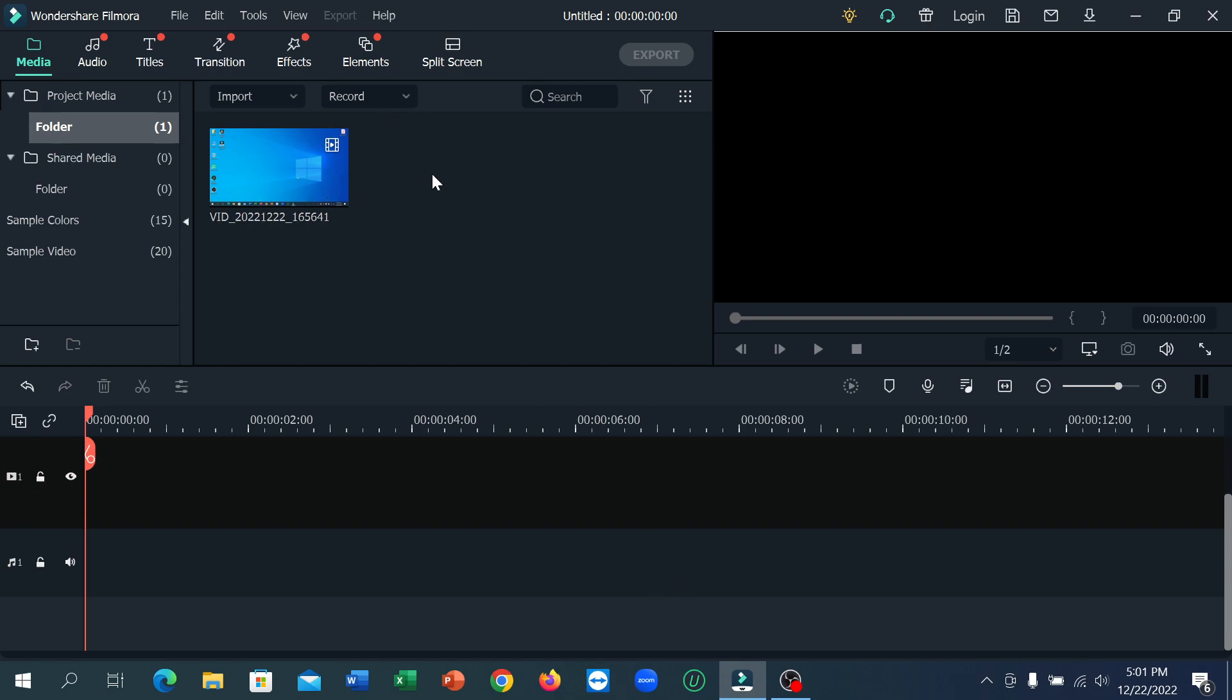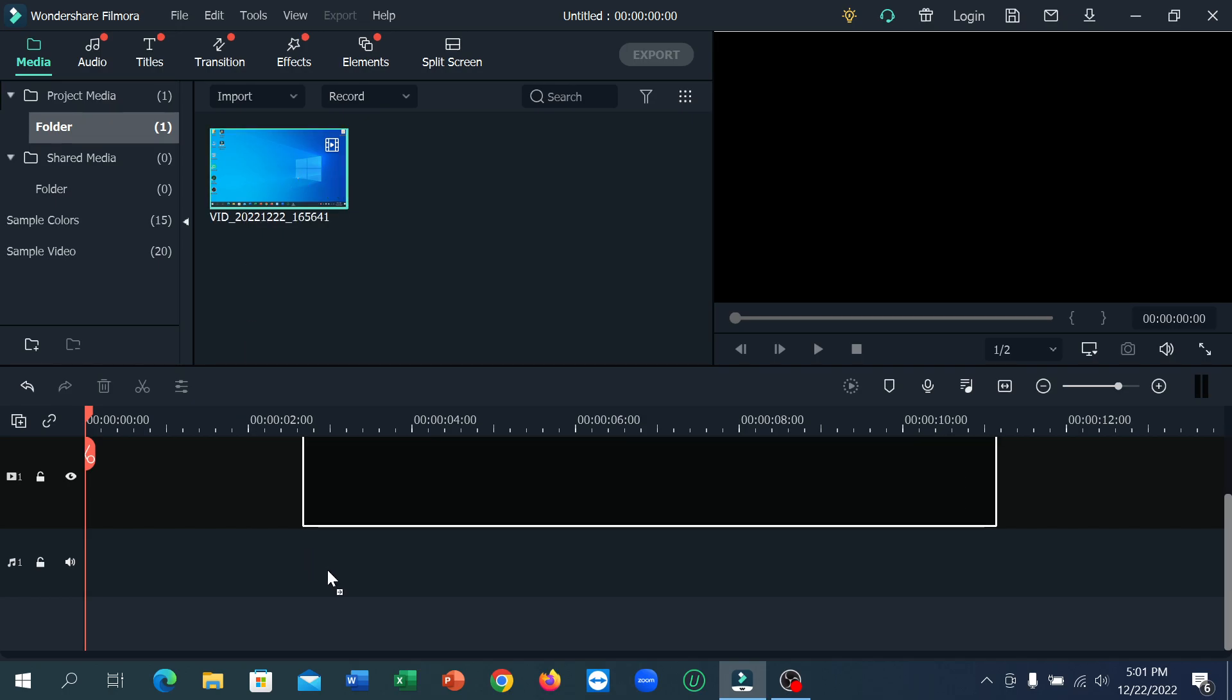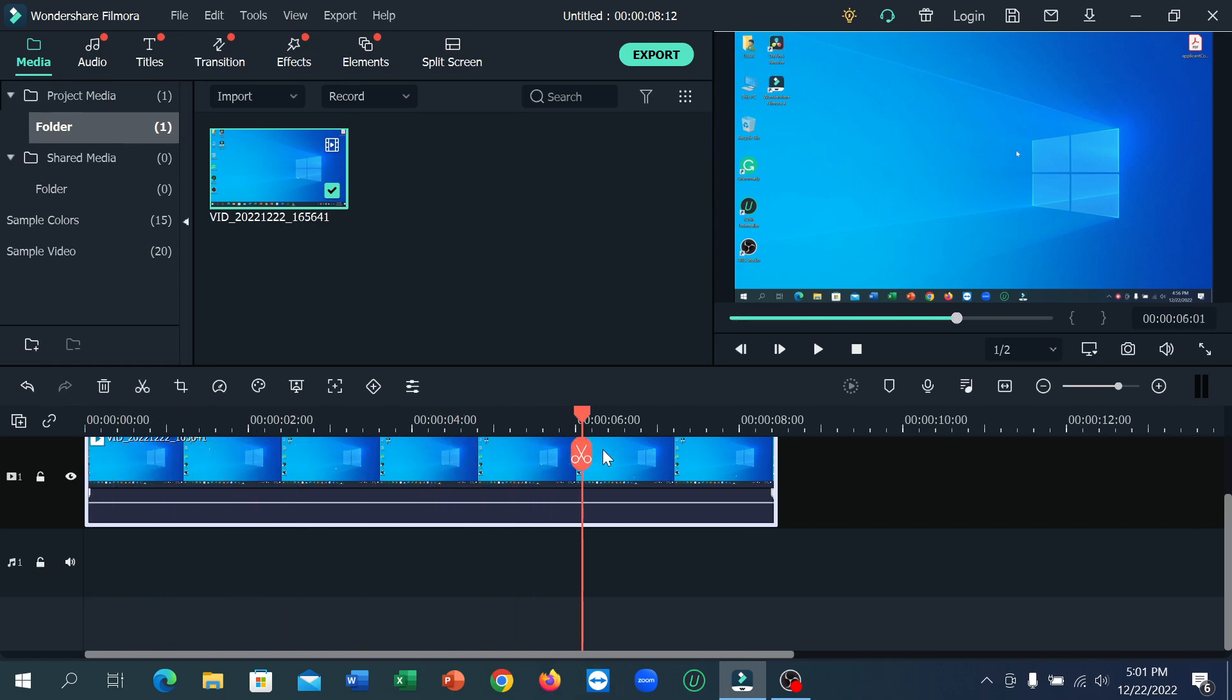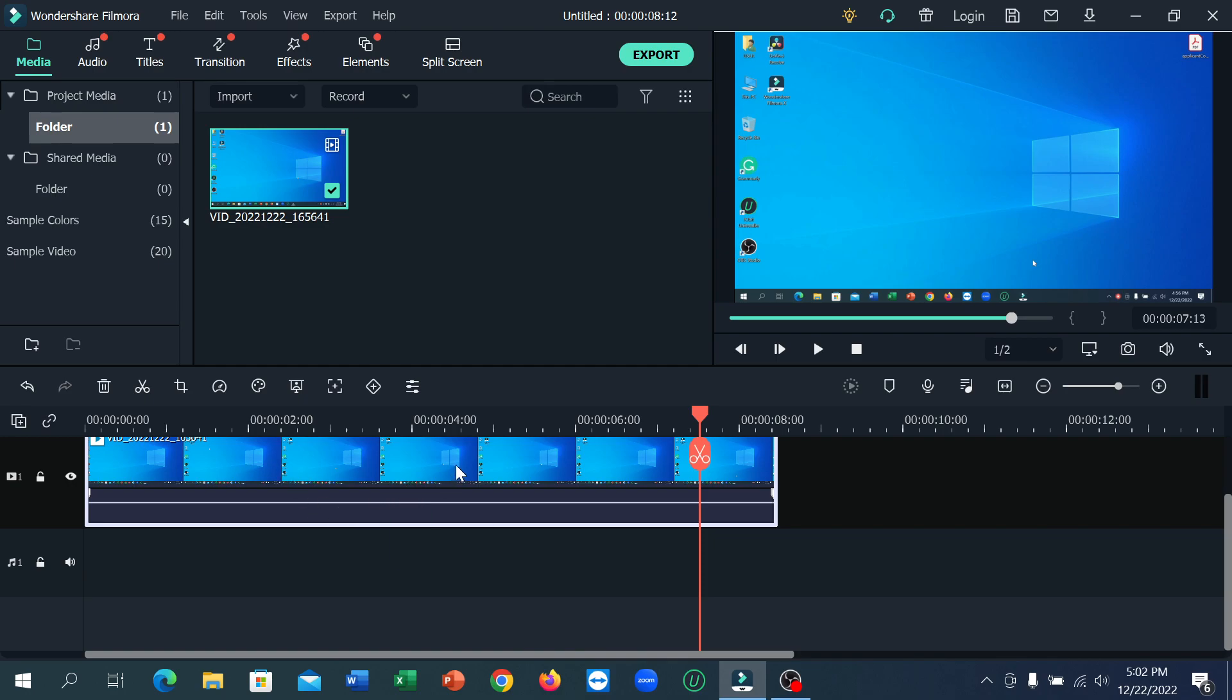video clip on Filmora and then drop it on the timeline. If you want to cut this video clip from here to here, from the middle, anywhere, I'll just give you an example. Like from here to here, you just need